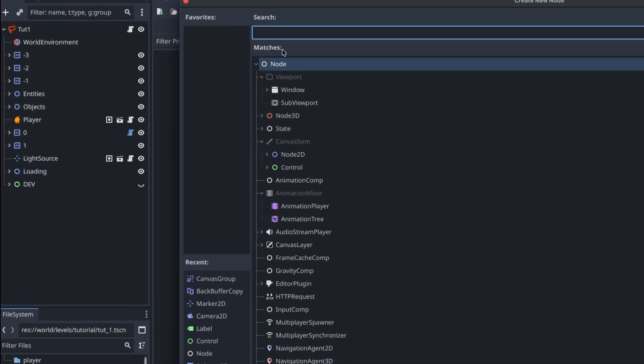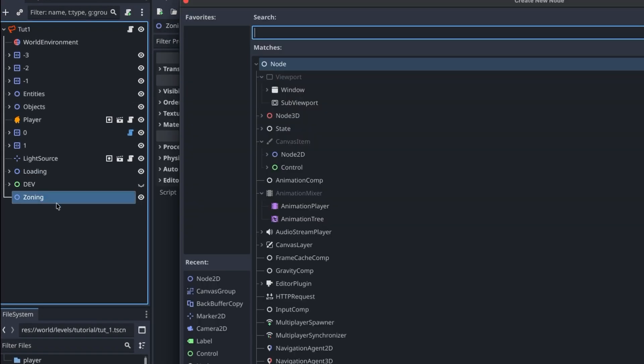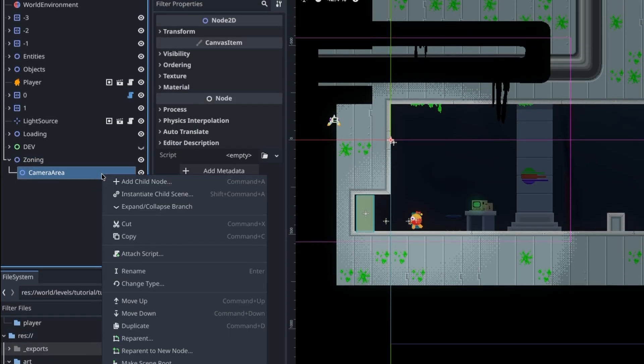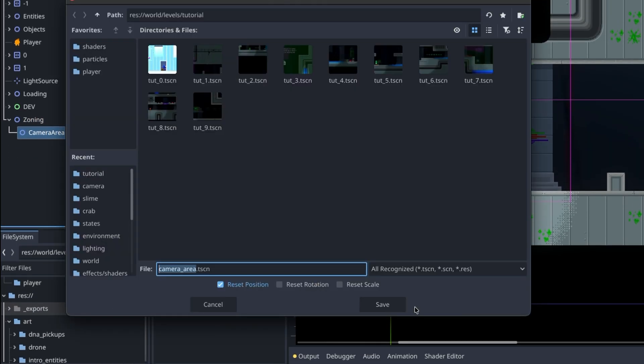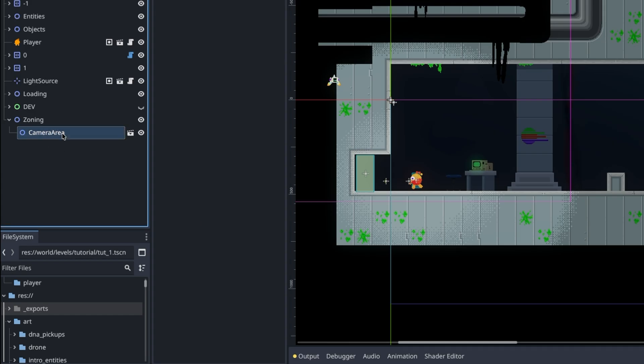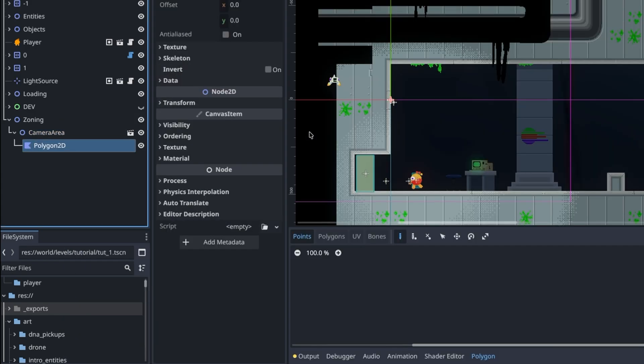First, under our level scene, we begin with a node 2D to hold all of our zones. Next, a second node 2D which will become our camera area object. First, we can quickly turn the base zone into a scene for reproducibility.